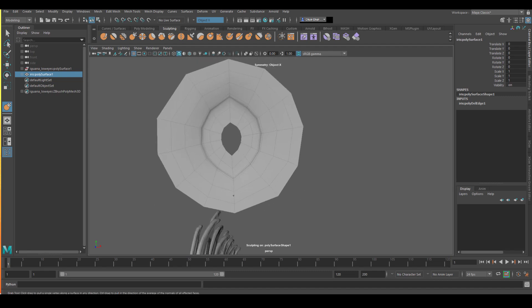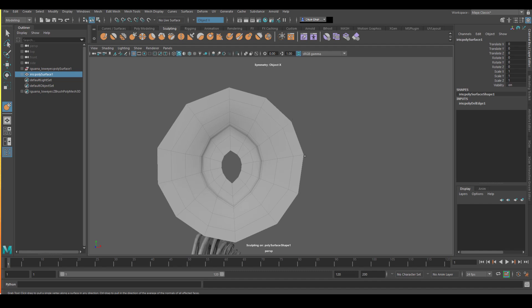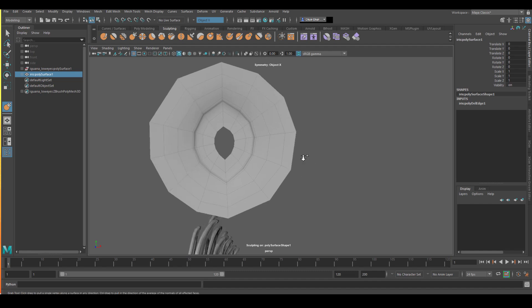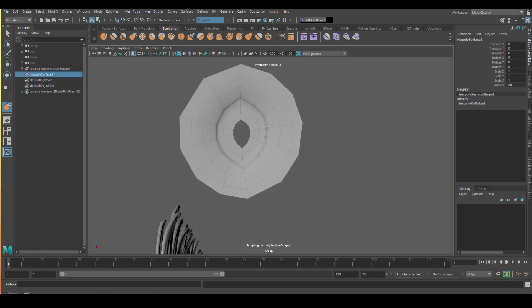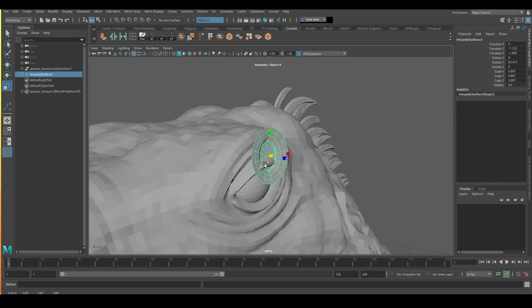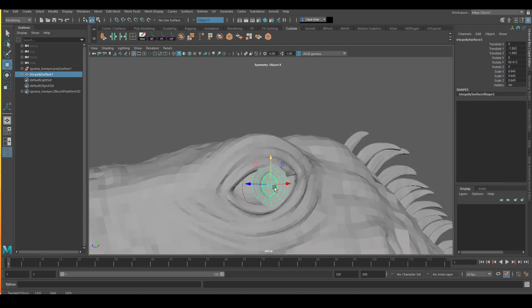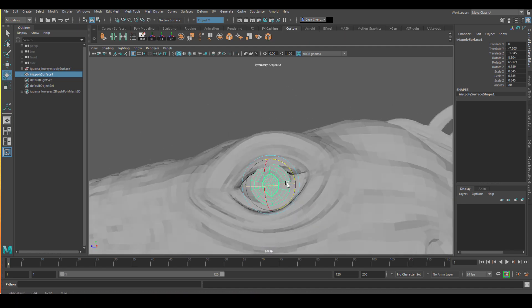Originally, the center is round. I'm just going to use a sculpting brush to make it more of a football shape. I find that's one of the biggest characteristics of iguana, how the iris is different from maybe like a human iris. After that is done, I will put it in place.